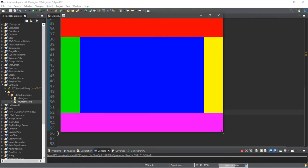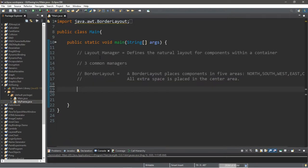Here are some uses of a border layout: you can use the north border for a title, the west or east border for a sidebar or navigation bar, the south border for a footer, and the center border for the main body of your program. So let's recreate what we saw step by step.